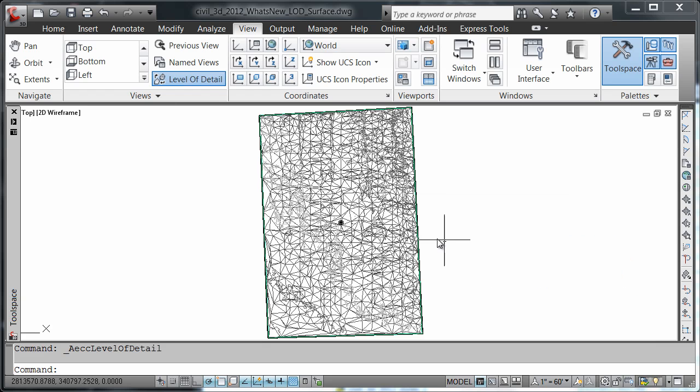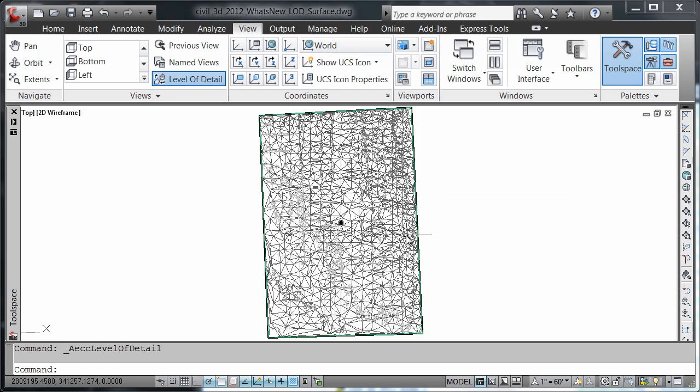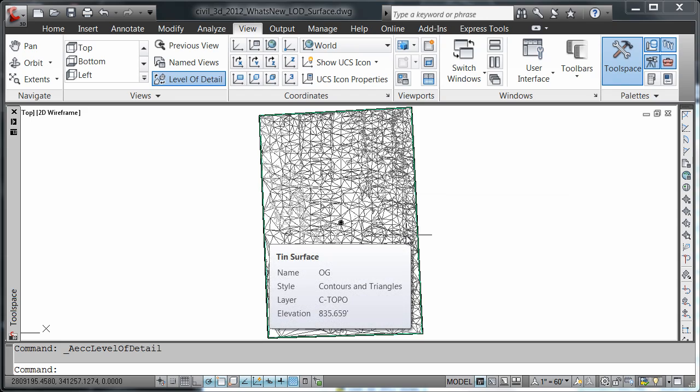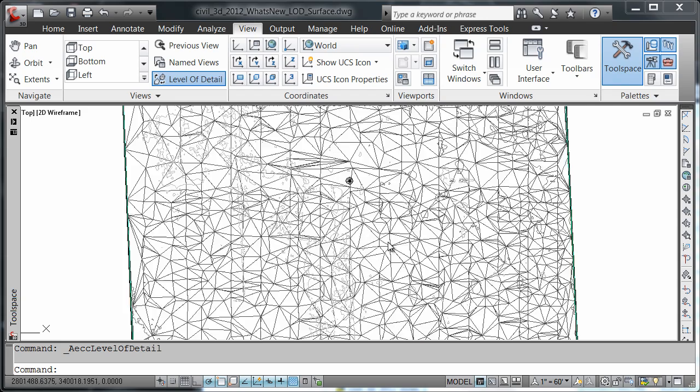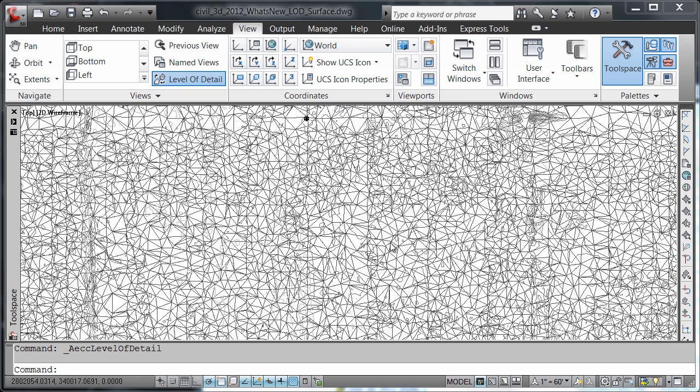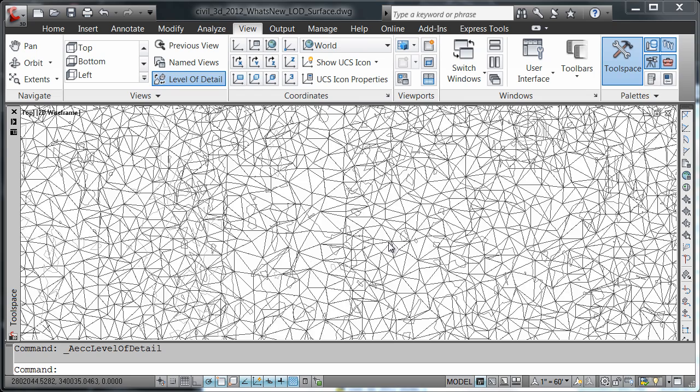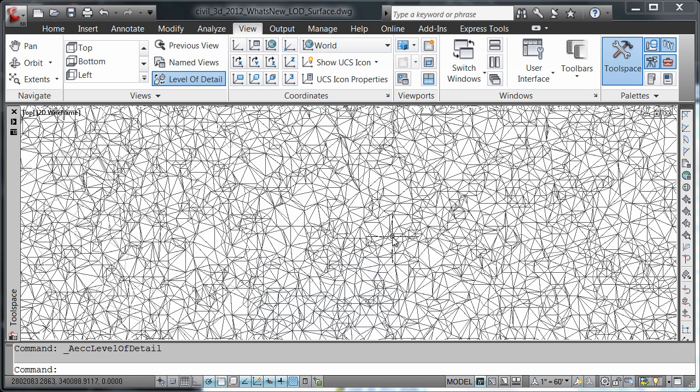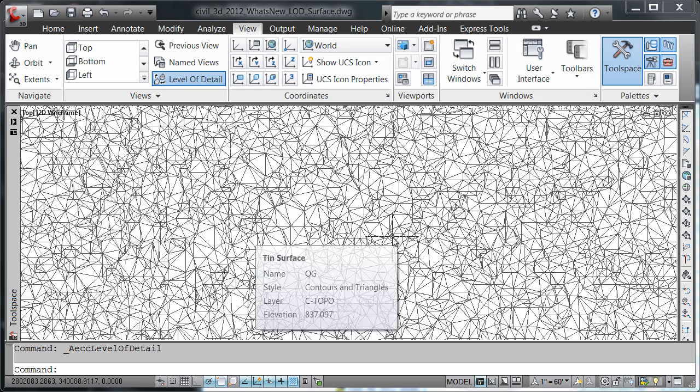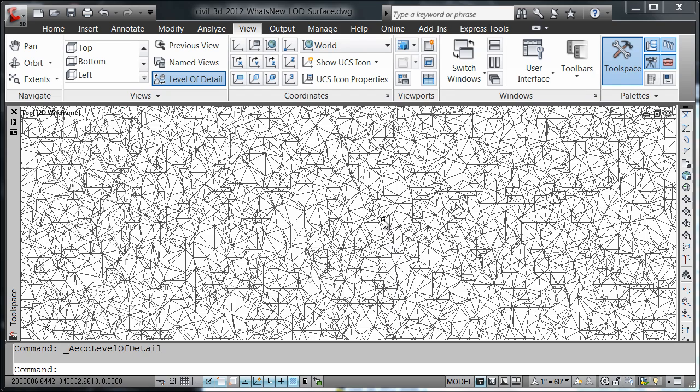Notice the immediate change in my drawing. There are less triangles that are being viewed. Let's go ahead and zoom in here. And notice the level of detail again. As we zoom in, more triangles are becoming available for us to select.